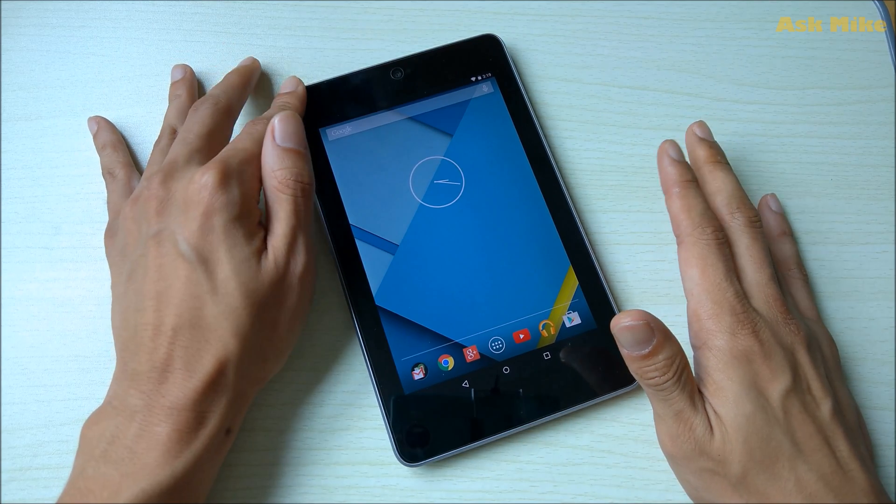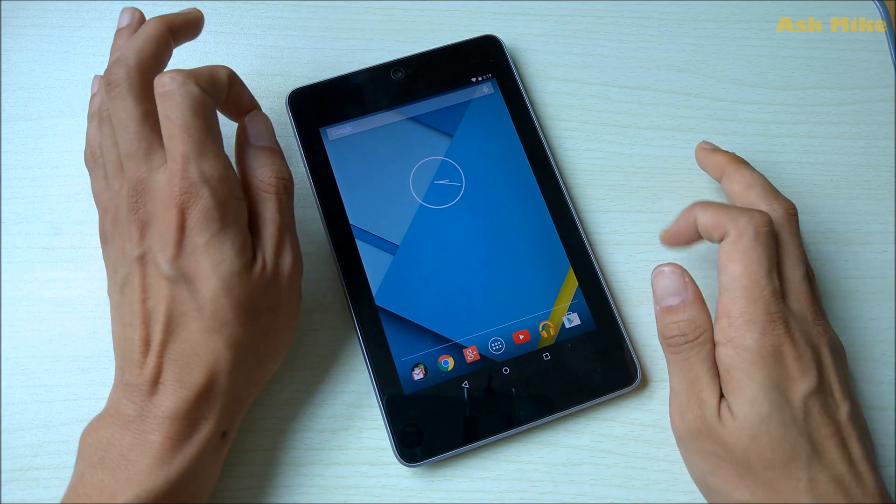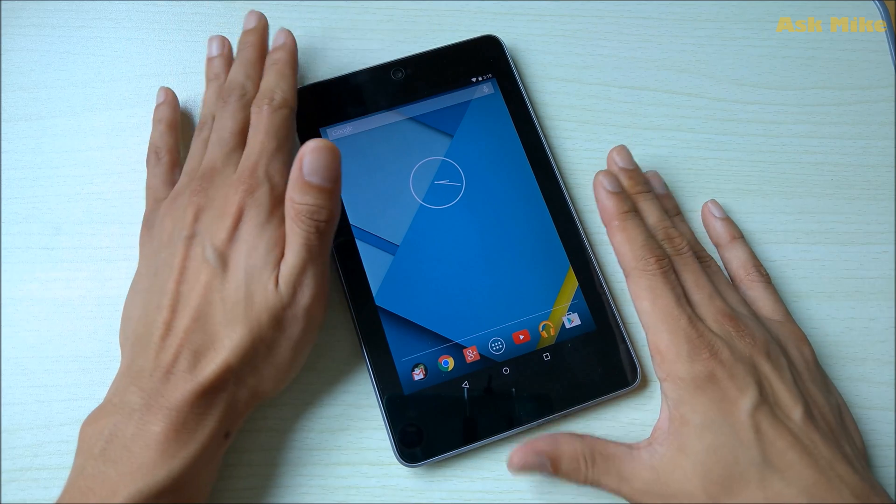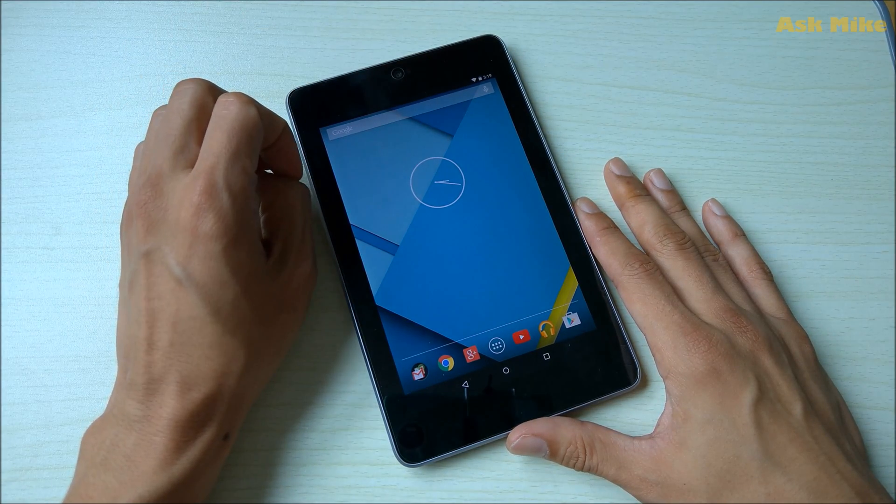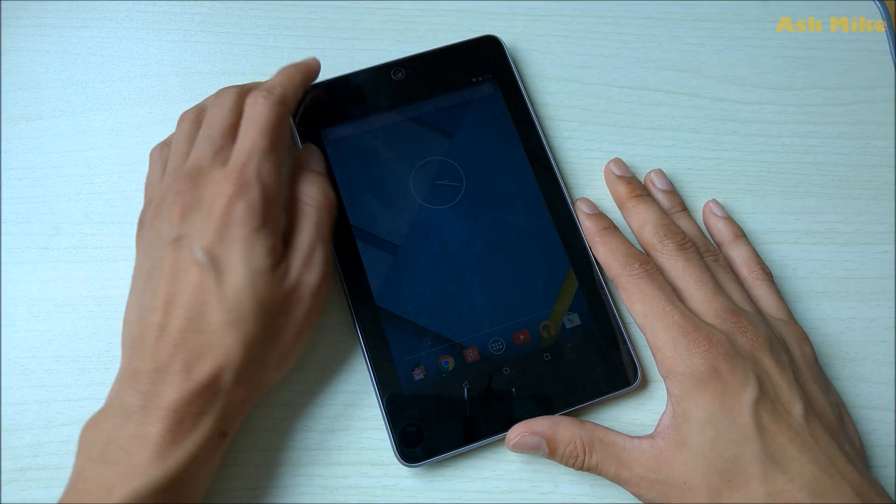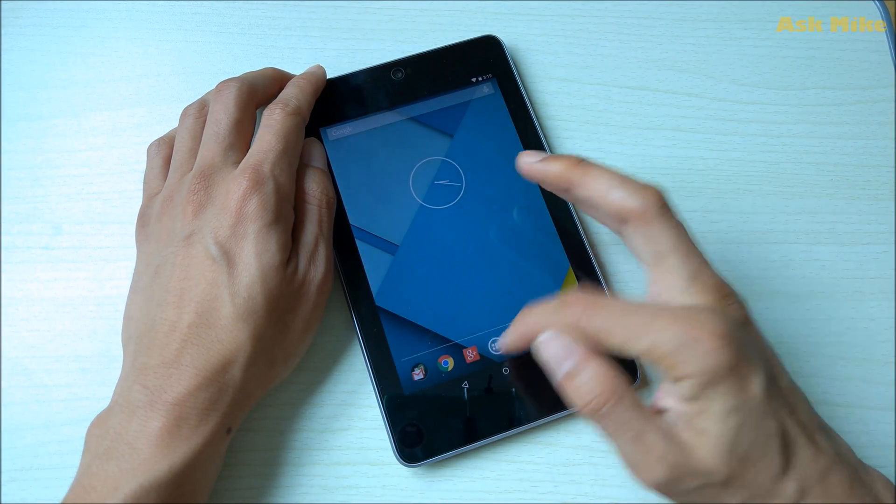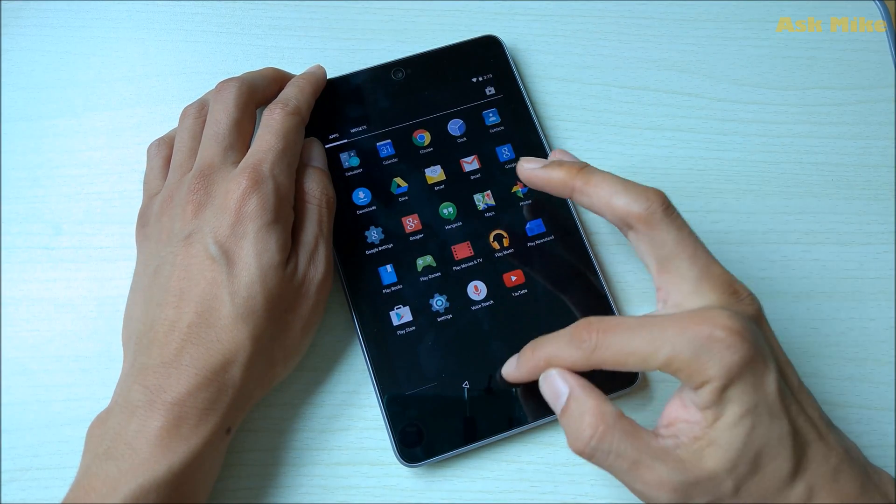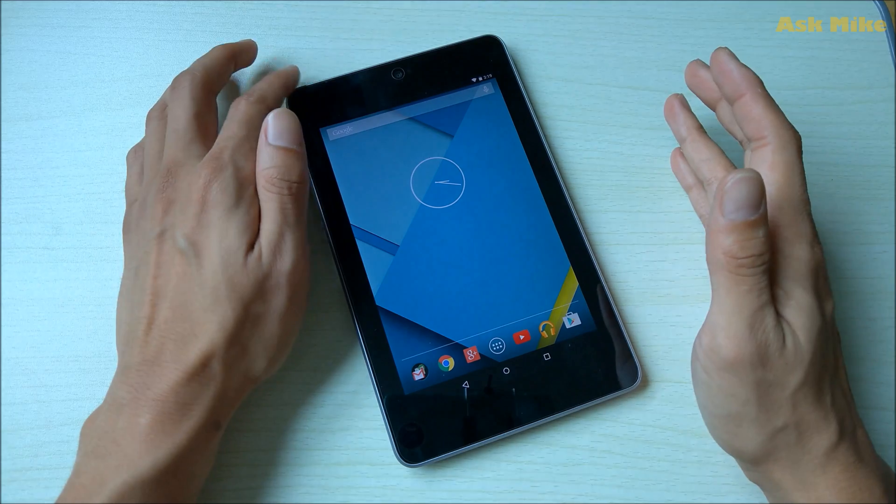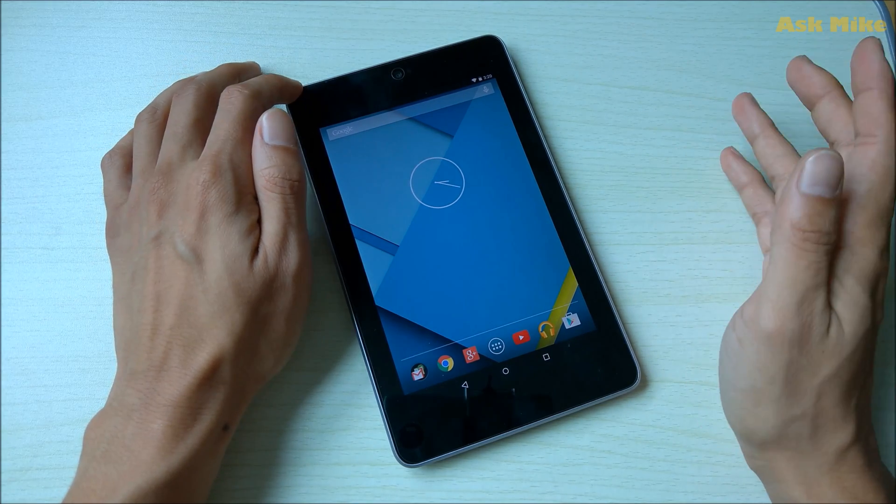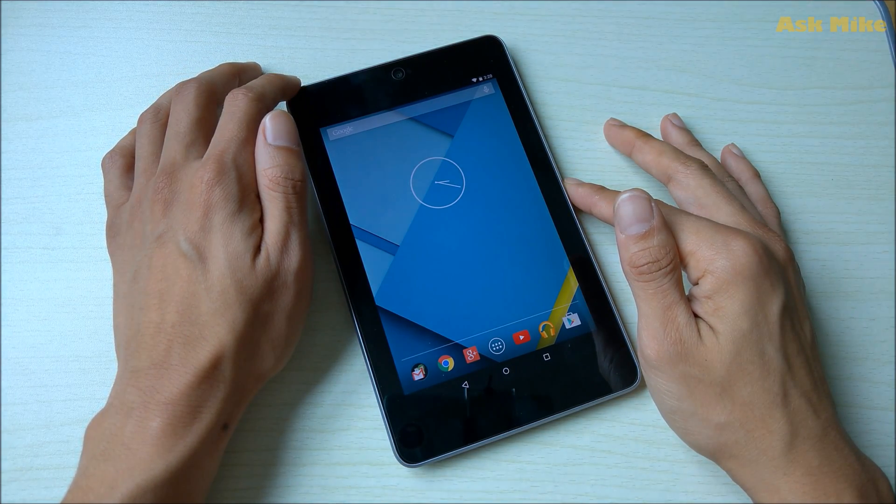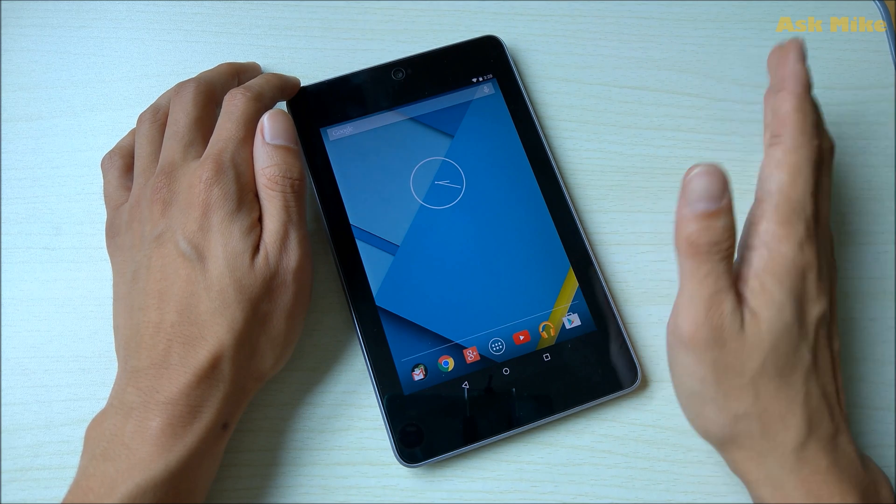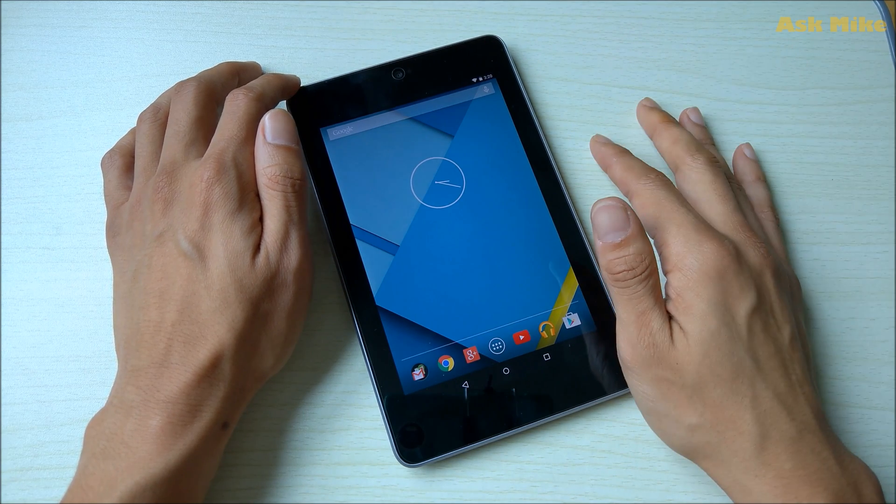It still can perform pretty well with minimal lag because on the stock ROM itself this tablet will actually lag after some use. So for me it's not really usable after a while. For me the best available ROM would be the custom ROM which I'm going to go through with you now.